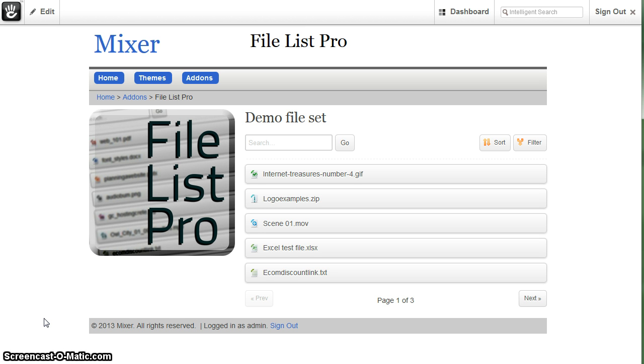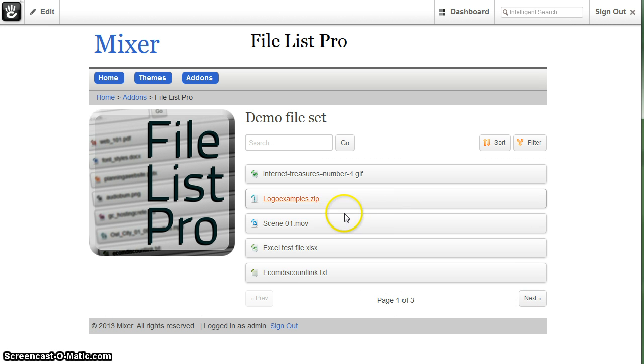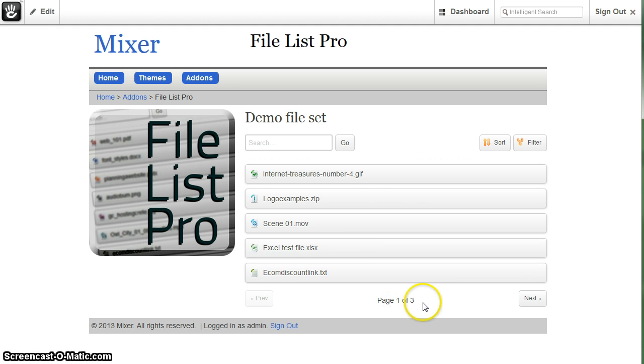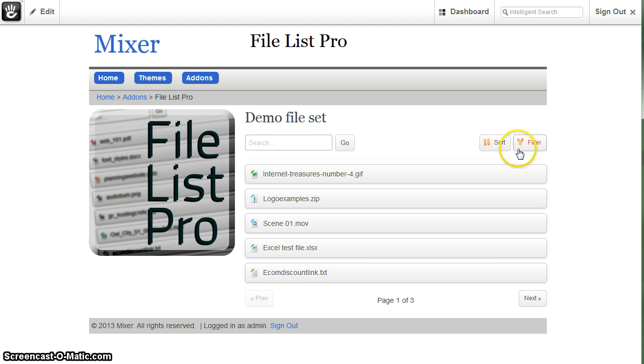It is basically a jQuery add-on that uses an AJAX interface which includes a pagination interface, a search and AJAX search interface, and also a sort and filter feature.